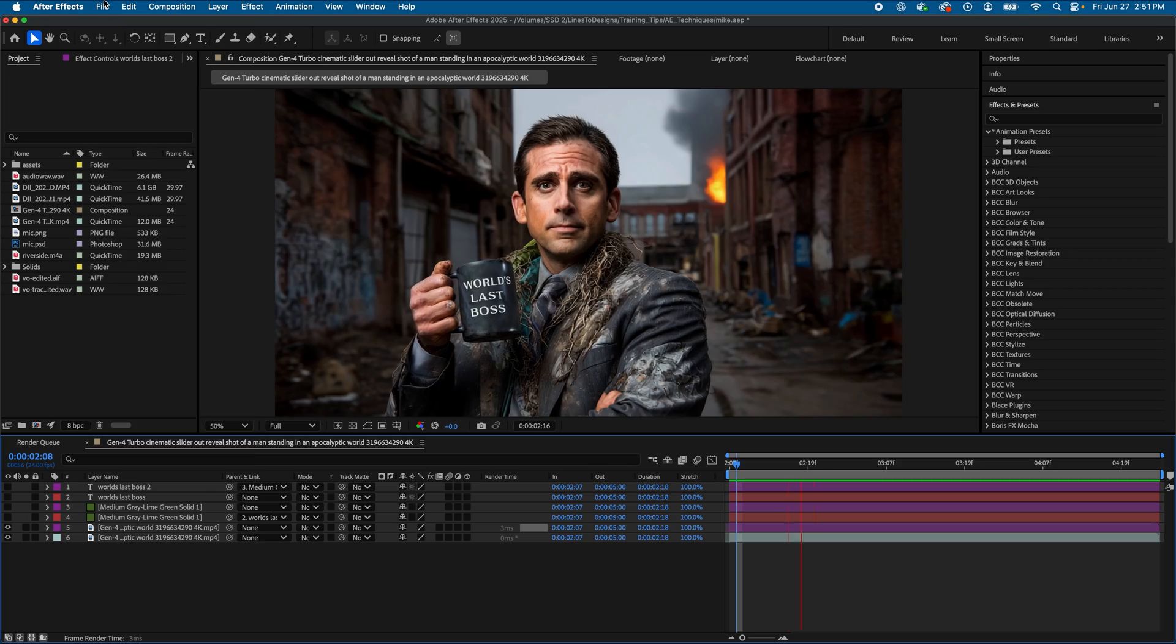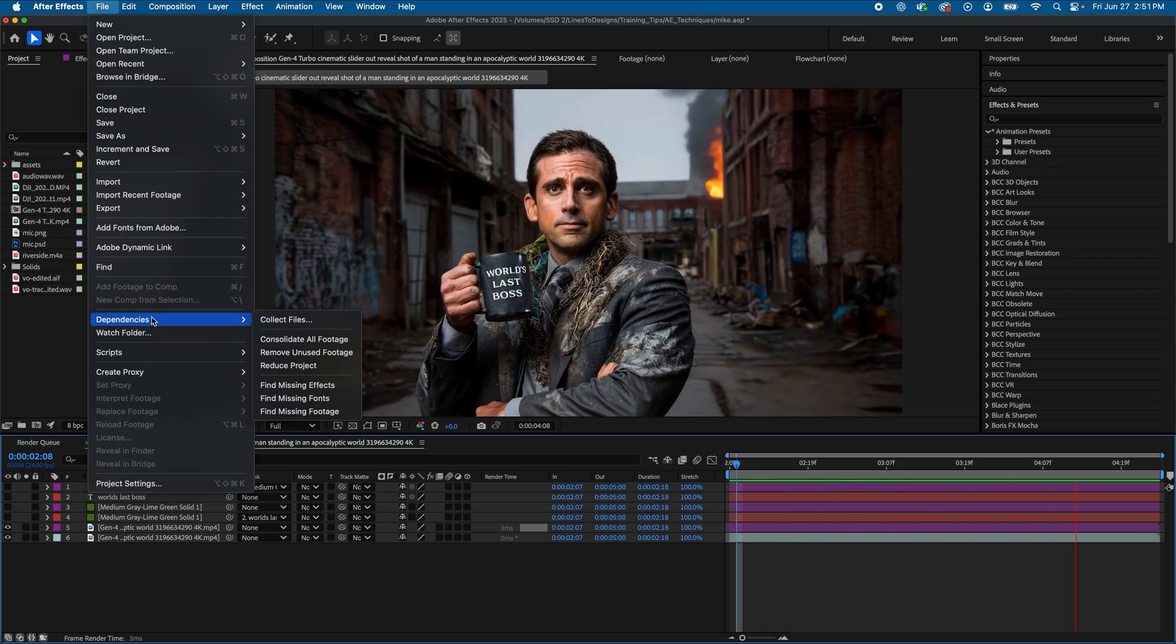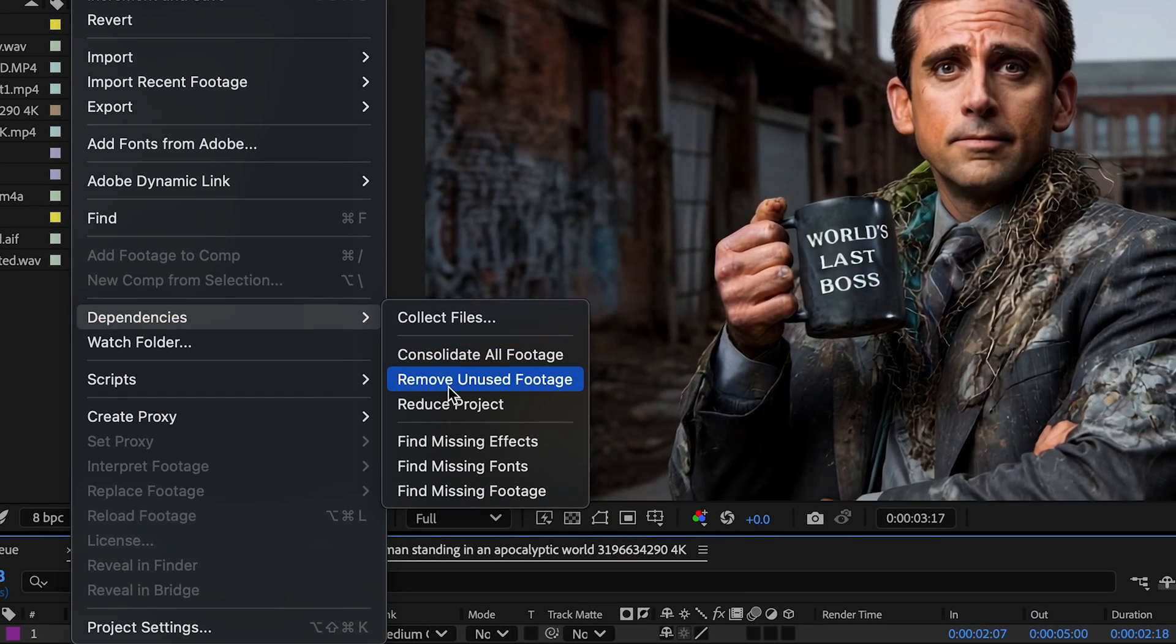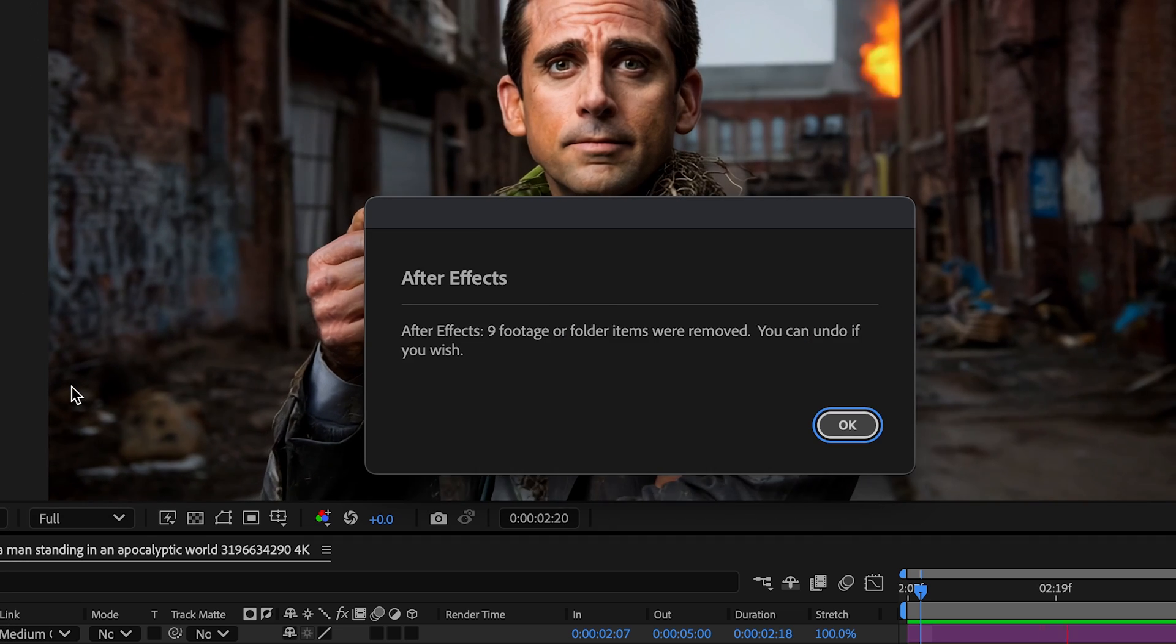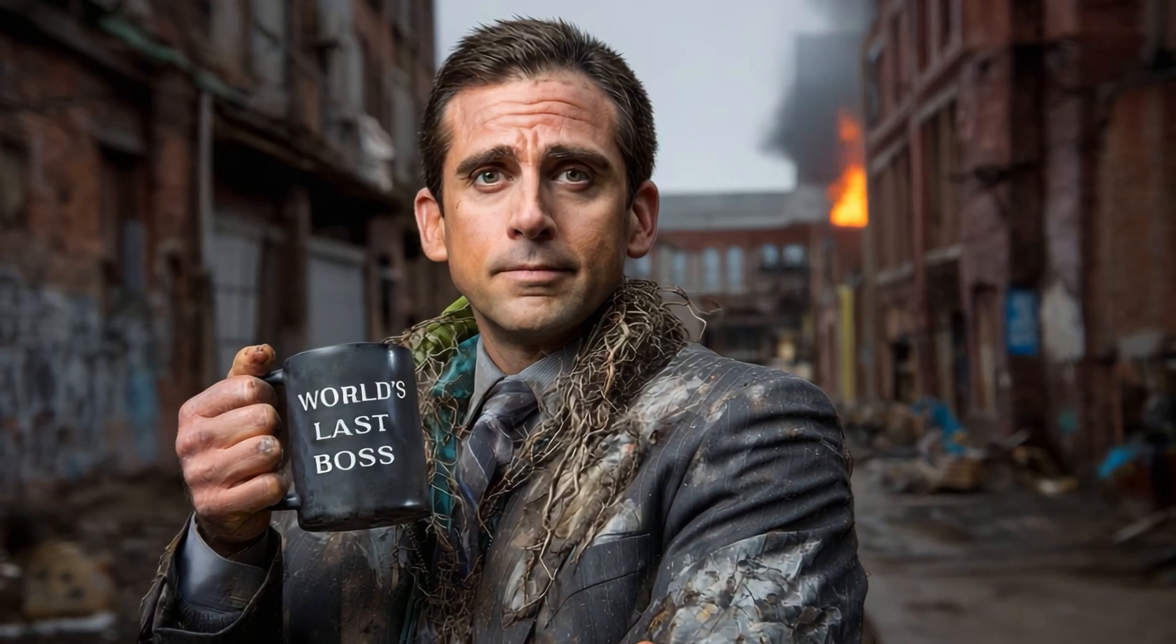And bonus tip, with your main comp selected, choose Remove Unused Footage to remove anything you're actually not using to reduce the clutter. One click can save you or your client hours of file hunting later.